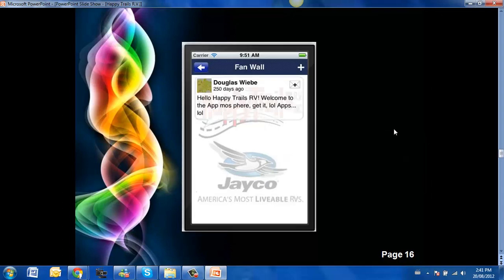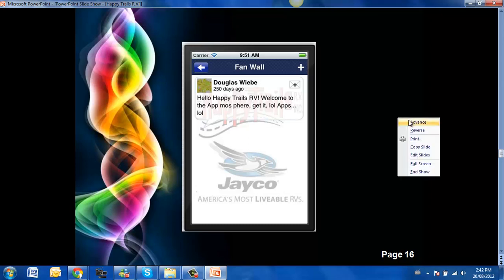Here is a fan wall where your customers can go on there and write about how positive an experience they had when dealing with you. Great to have testimonials on there.